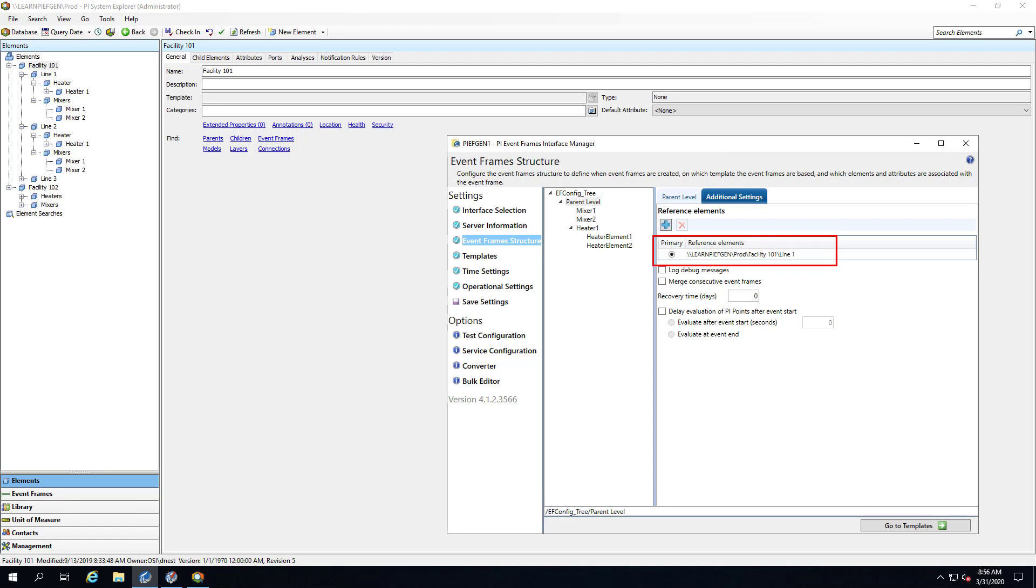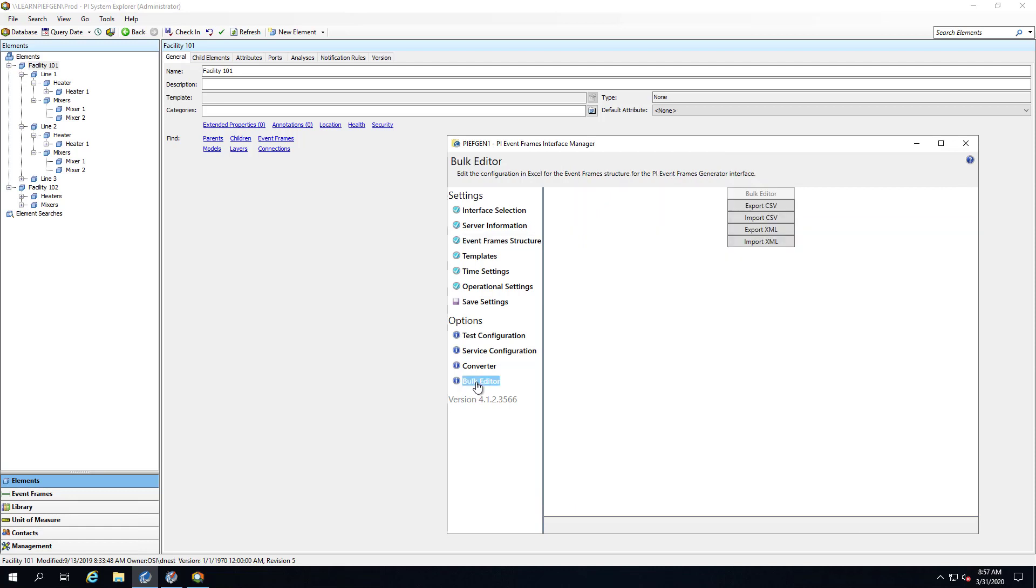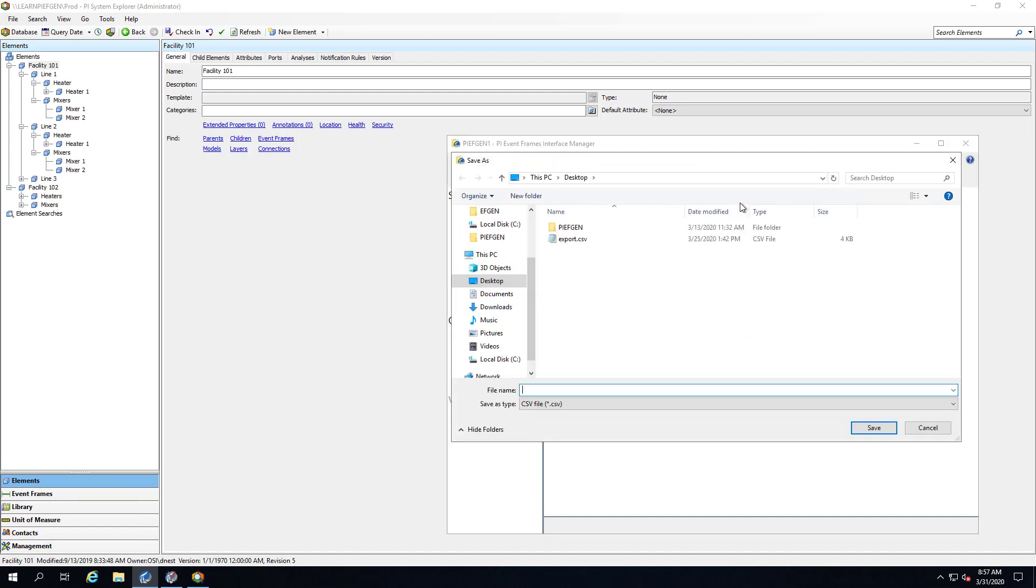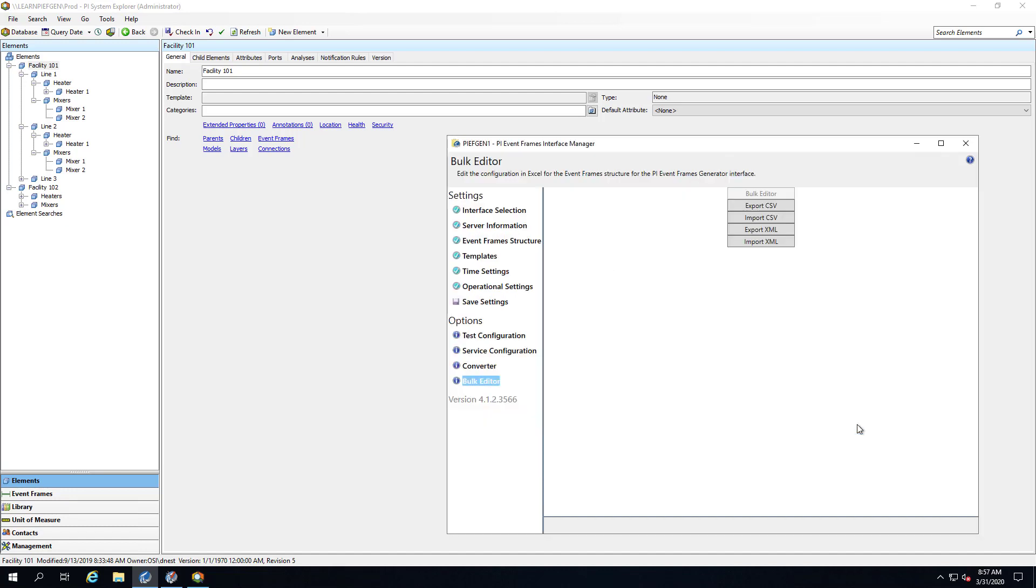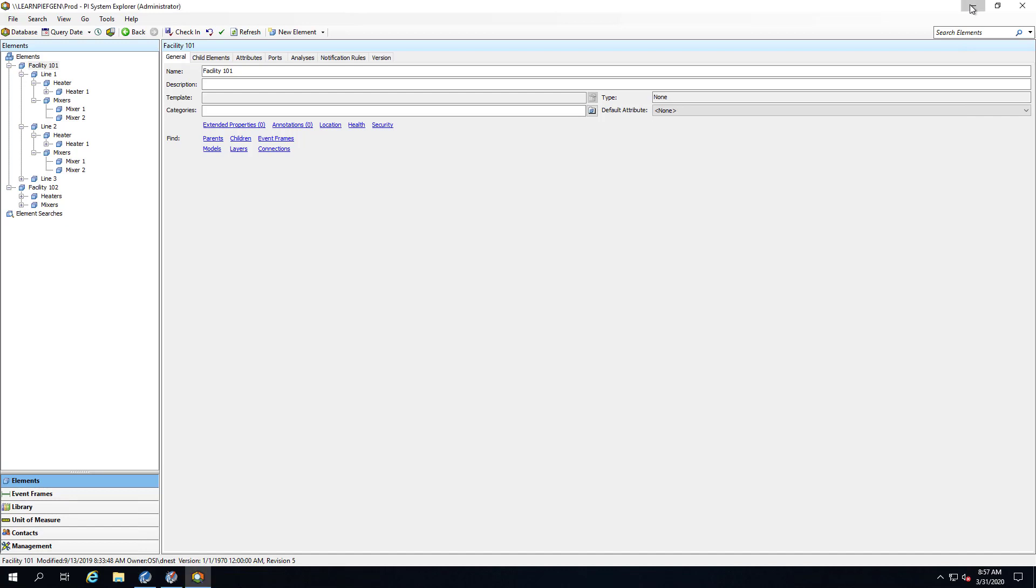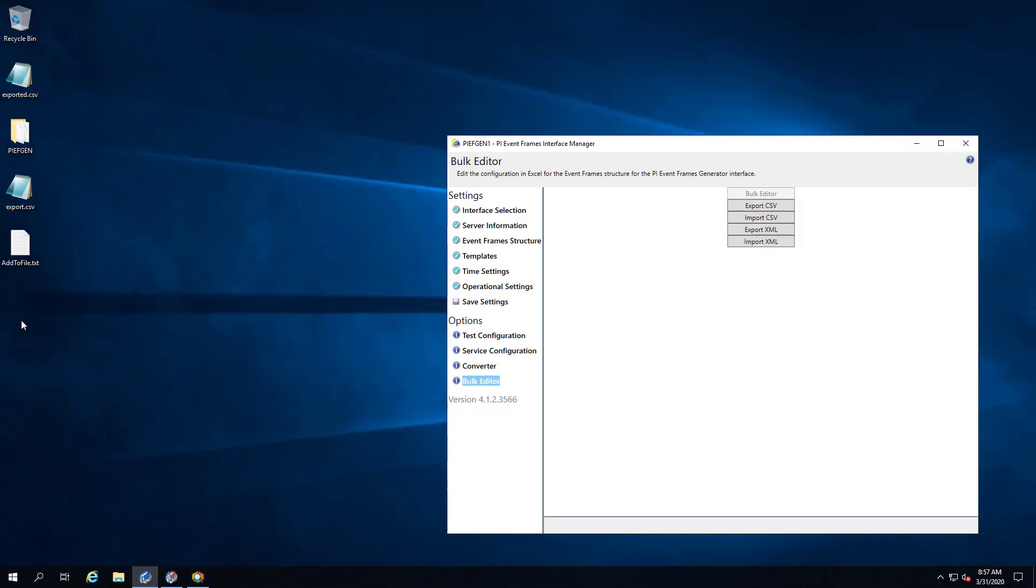I'm going to start by exporting the existing configuration to CSV file by using the new bulk editor feature. If I just click export CSV, I'll save it as exported. Let me go ahead and open this file in Excel.